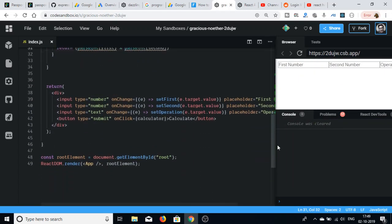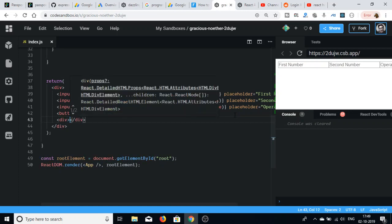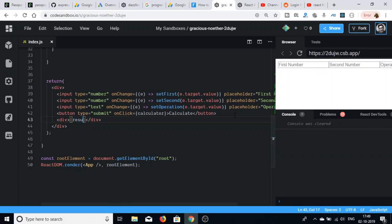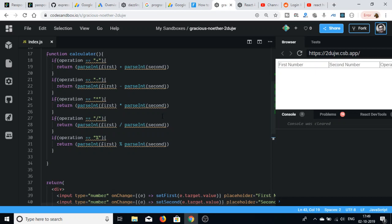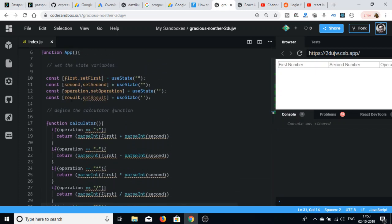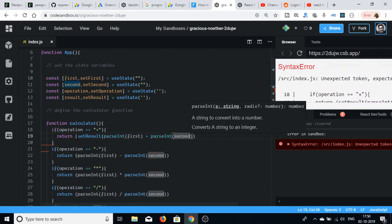After defining all the operations, we also need to define the div section where we can print the results. So define a div and inside curly brackets write result. We also need to set the results — we forgot that — because we declared the result and setResult variables from useState, so we need to call setResult.